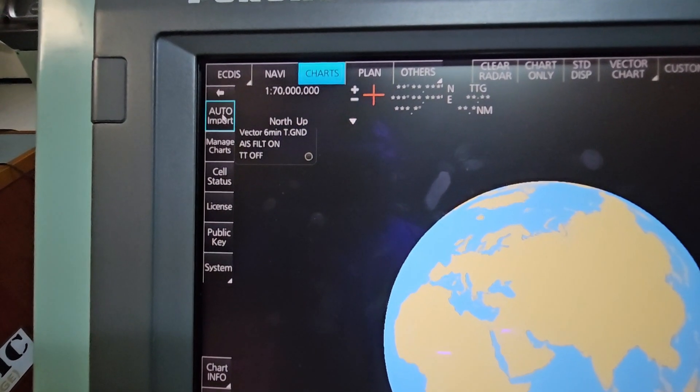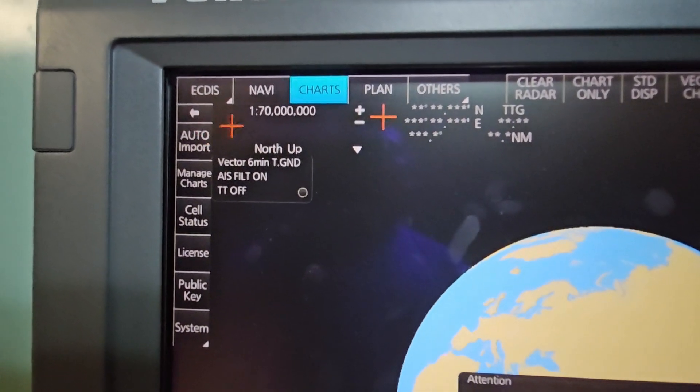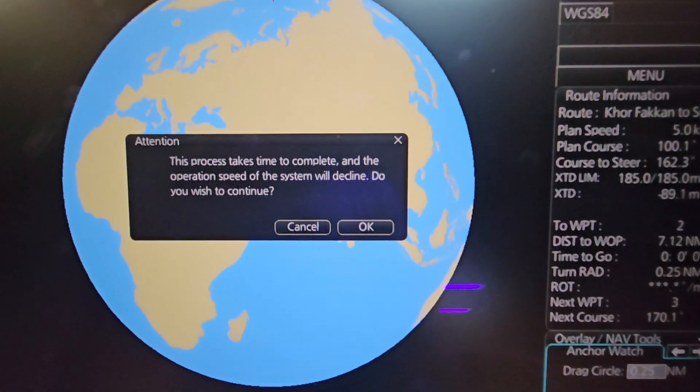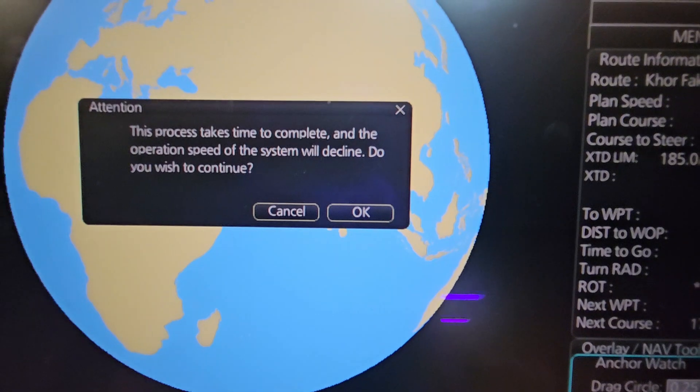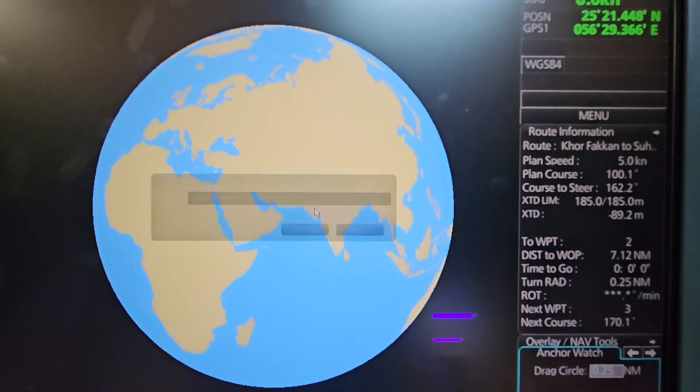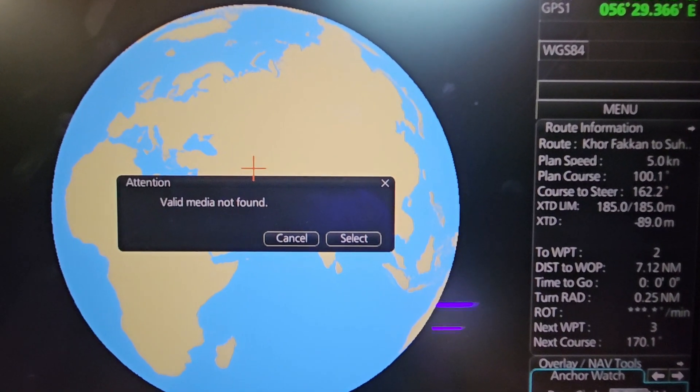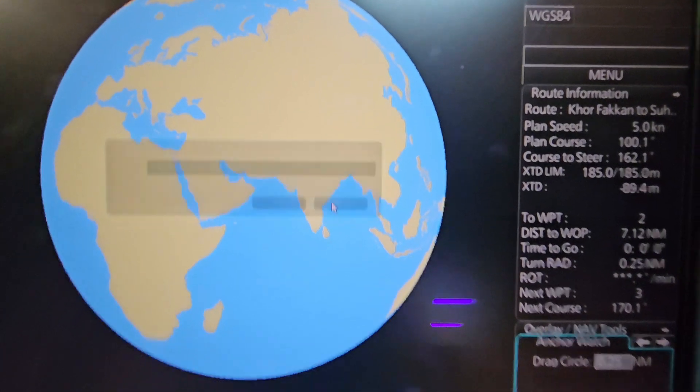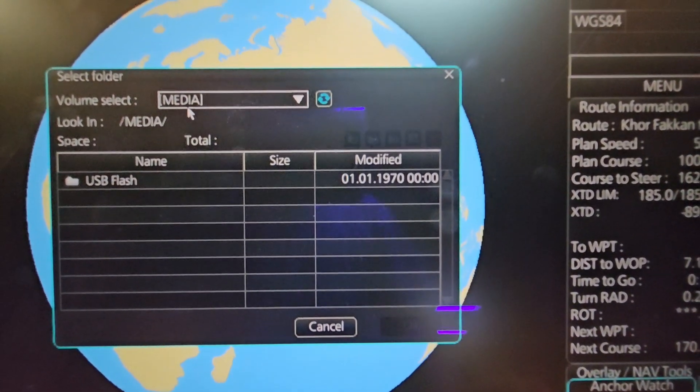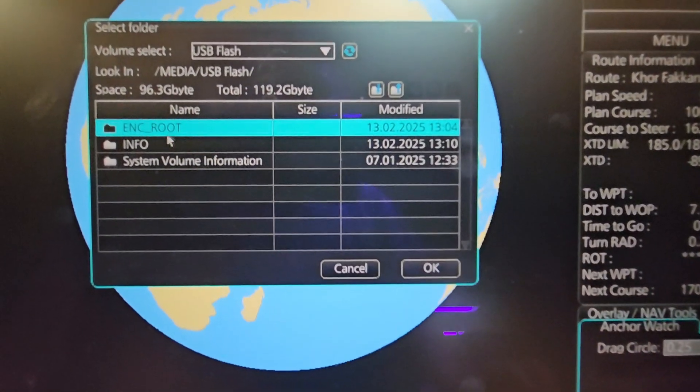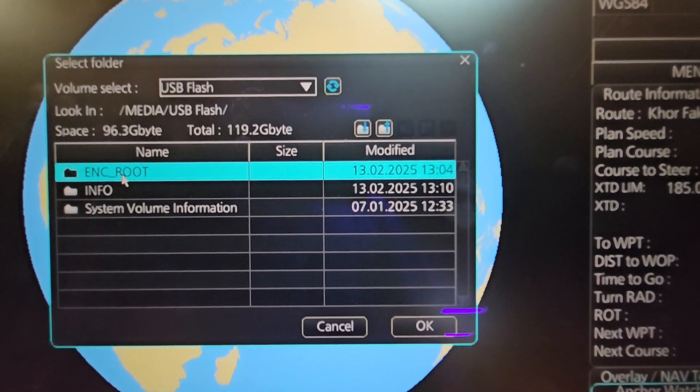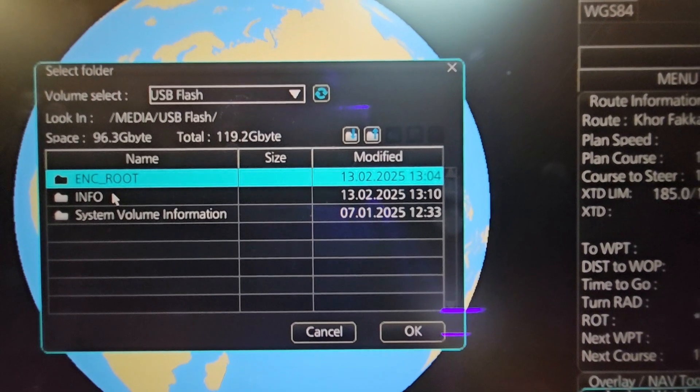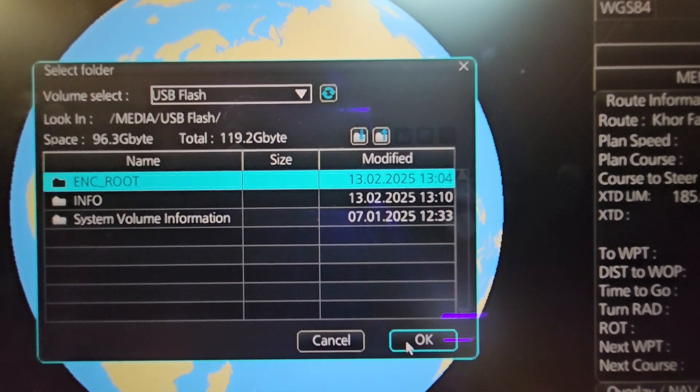After you install all the license, go to Charts once again and then Auto Import. These are the updates. This process takes time to complete and the operation speed of the system will decline. Press OK. There will be a notification: 'Attention, valid media not found.' Just click Select Processing. The media is shown here. Click on the USB Flash. This time you have to press the ENC Root because these are the updates, not the license. We have already installed the license under Info. Click on the folder ENC Root, then click OK.